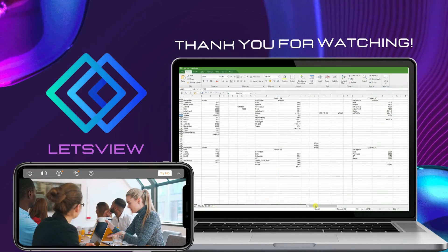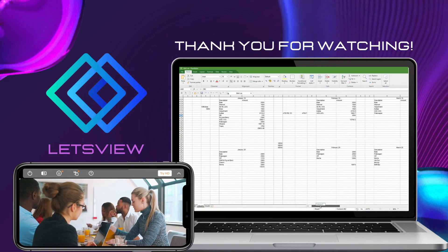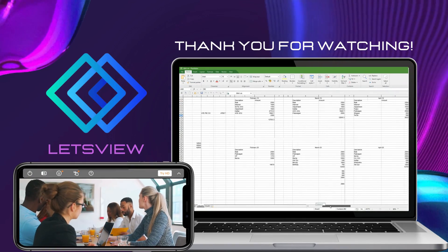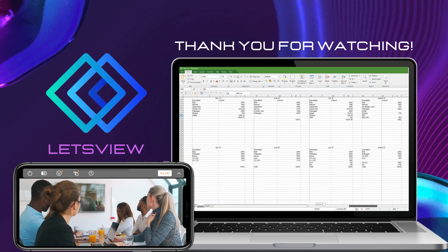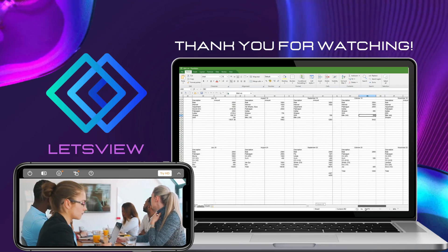And that's the easiest way to extend your PC screen to your iPhone using this program. Thank you for watching!